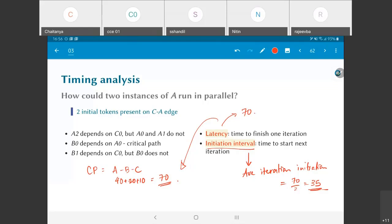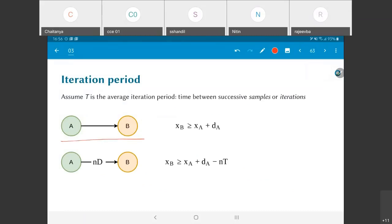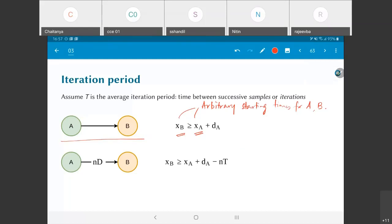In order to understand that, let us take this iteration period and consider a very simple graph — just a to b — and let us say that x_a and x_b are some arbitrary starting times for a and b. What I mean by arbitrary starting time is that for some schedule of this graph, a starts at time x_a and b starts at time x_b. The next iteration of a is going to start at x_a plus t, and the second iteration at x_a plus 2t, x_a plus 3t, and so on.